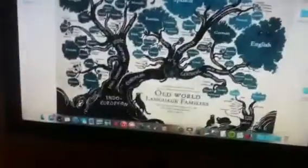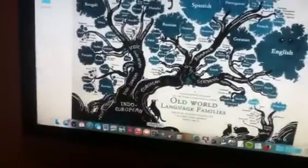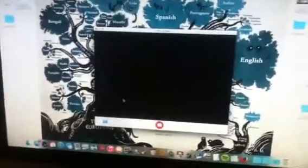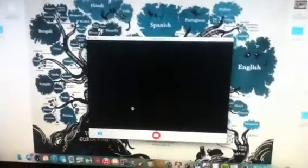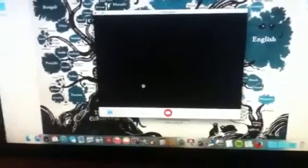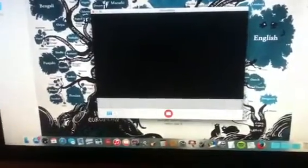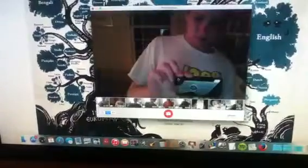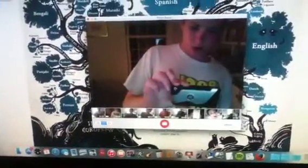We're going to open up Photo Booth. Let it load for a second here. Here we are.